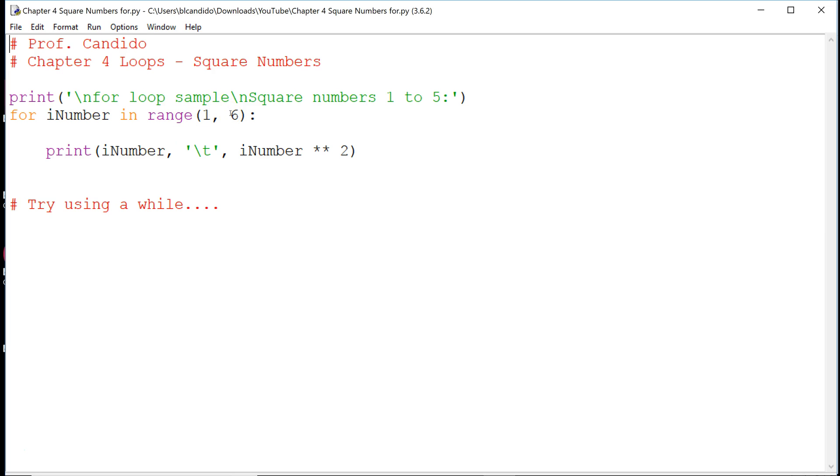If you said 6, you're wrong. It ends at 5. So it will go 5 times. Remember, this parameter to the range function is the end, and it's not inclusive.